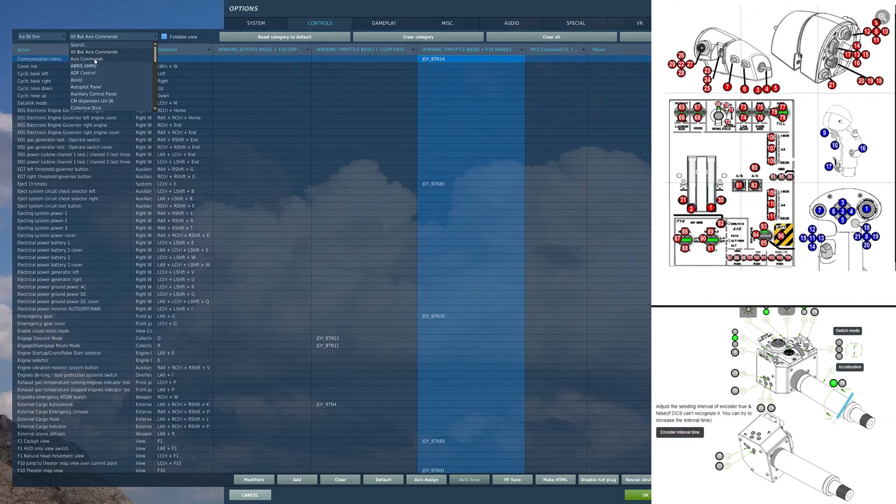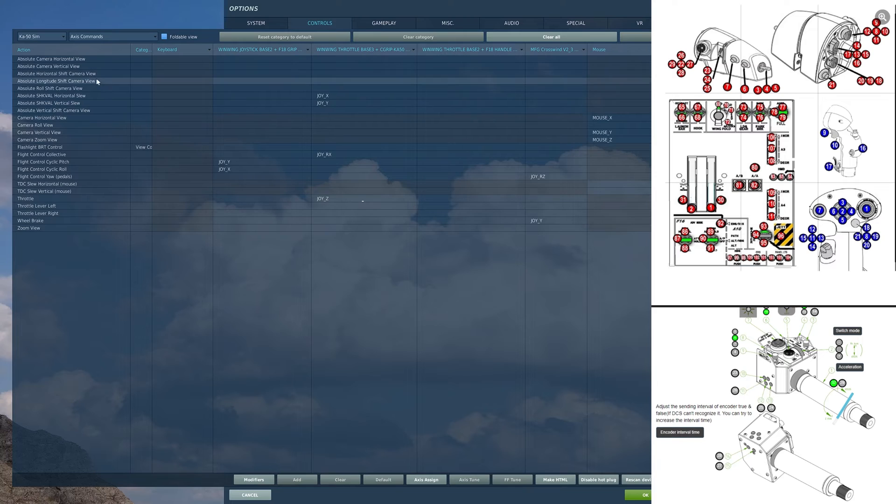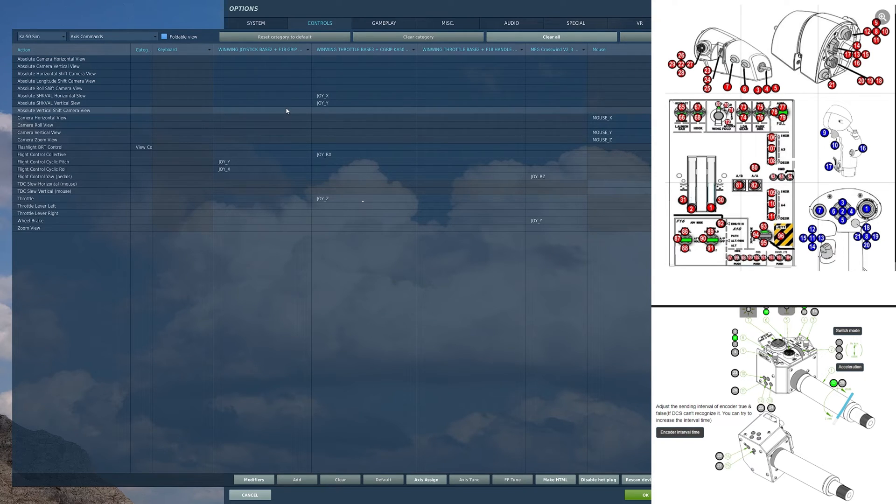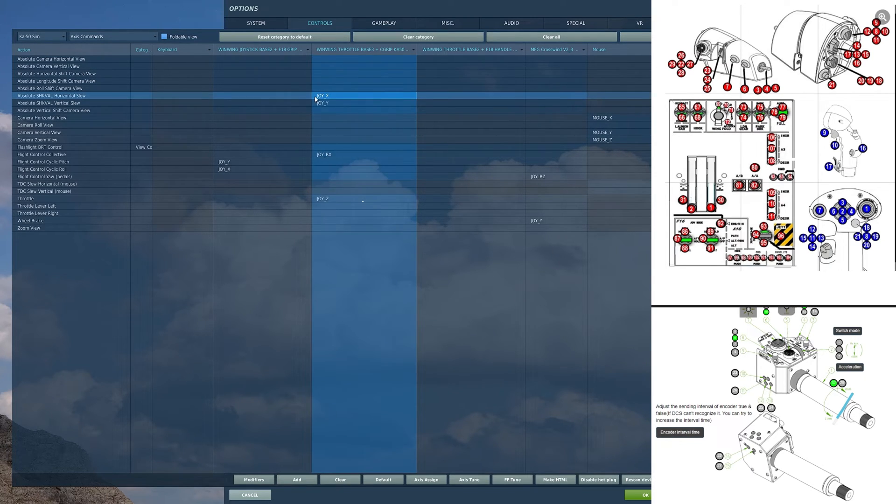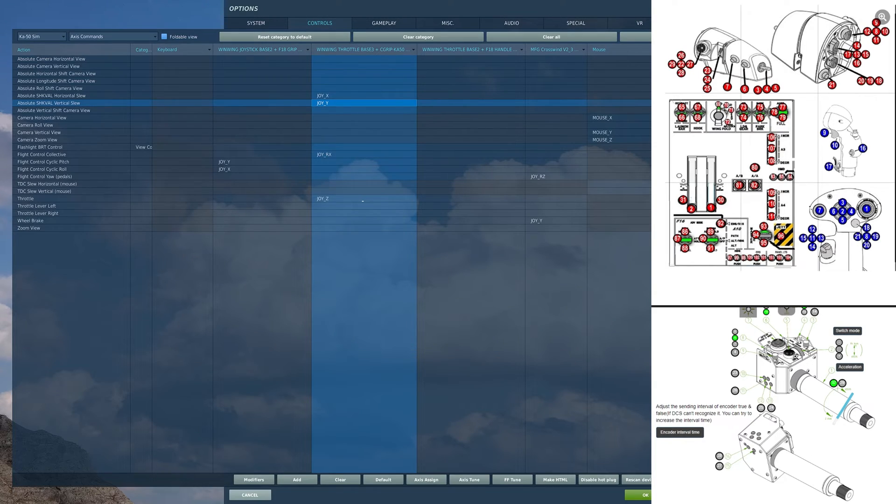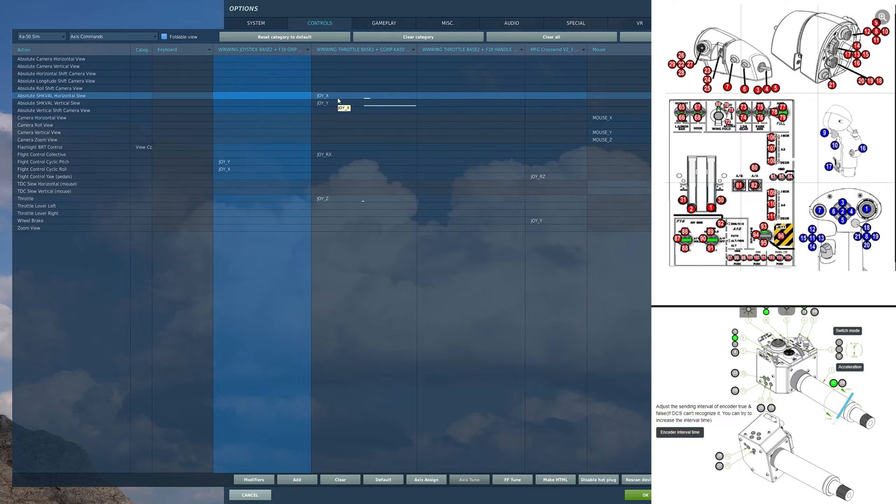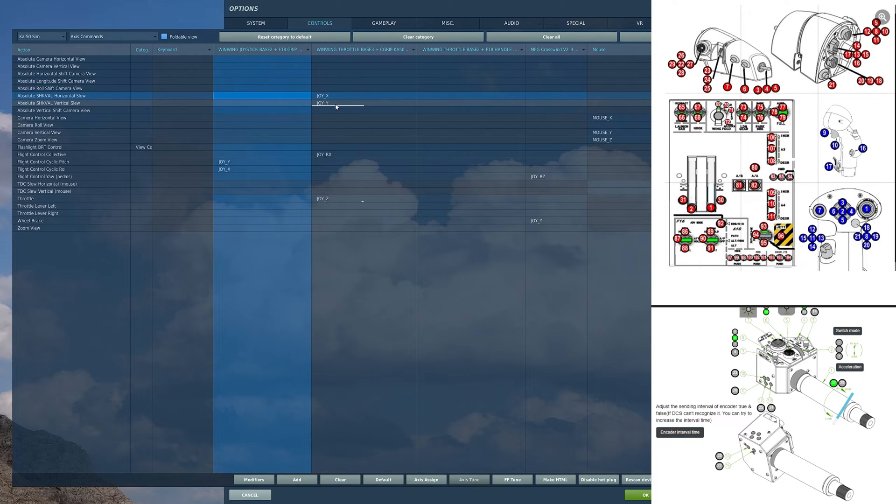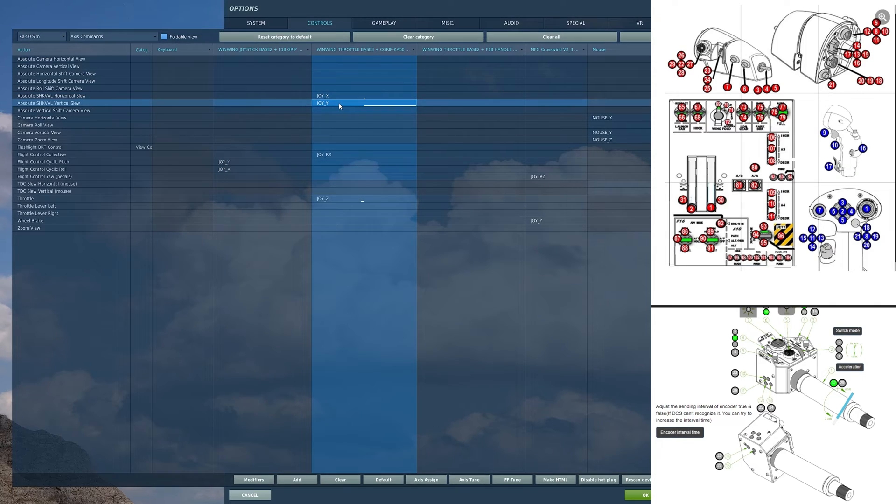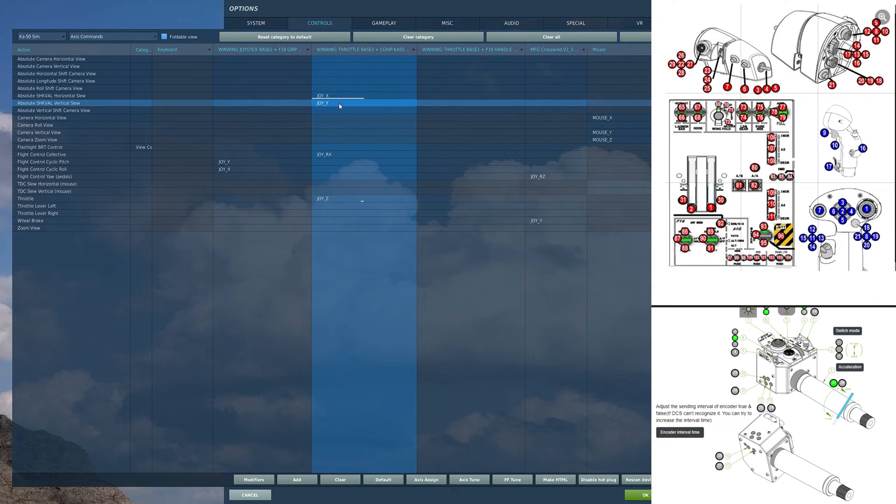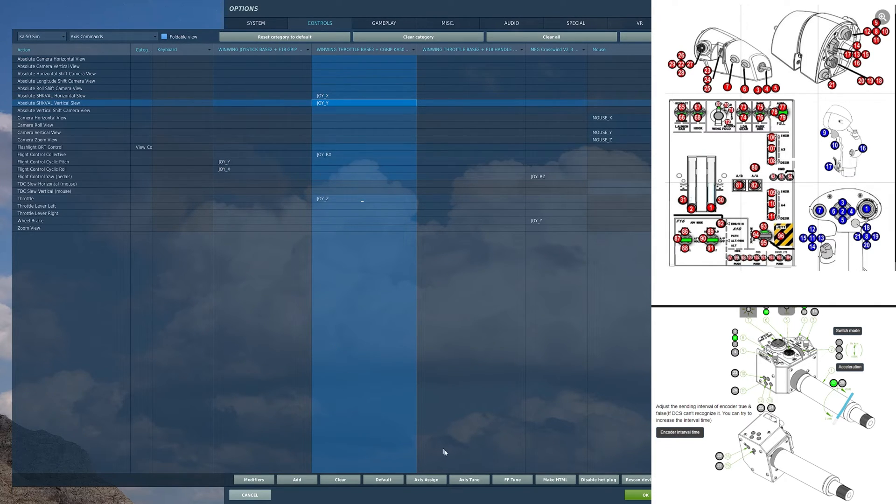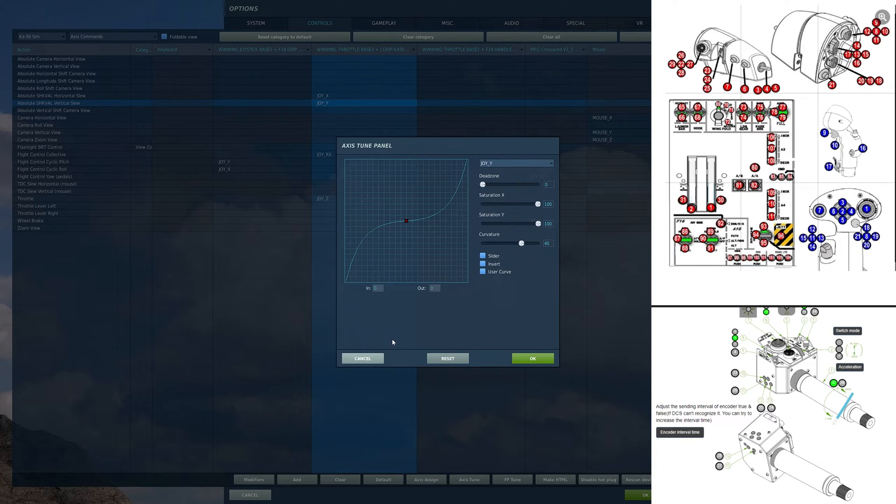Now let's talk about axis commands. So on my collective, this analog joystick, I have my absolute Shkval horizontal and vertical slews bound. Forward and back for vertical. Left and right for horizontal. I have a 40 curve on there to allow me to control it a bit easier.